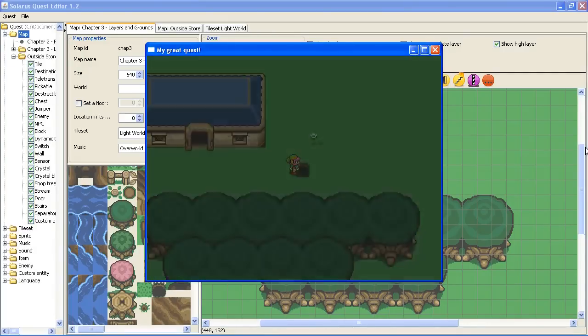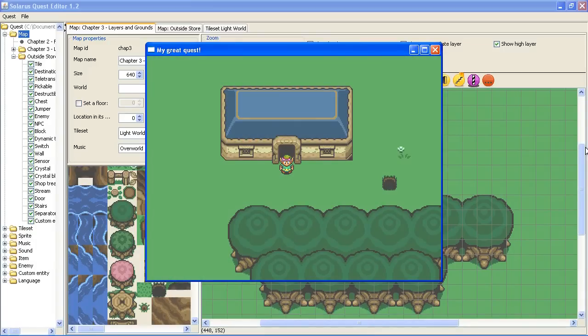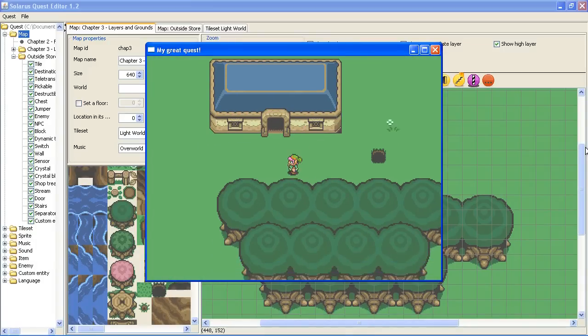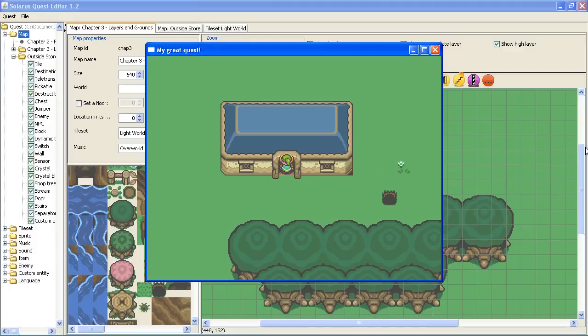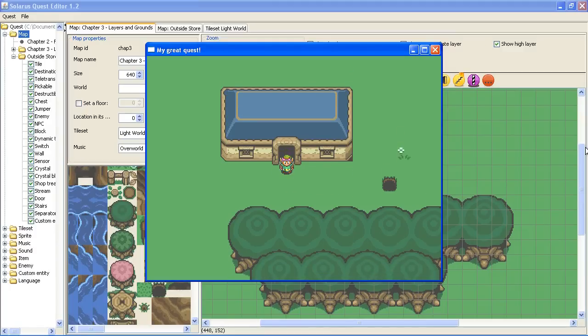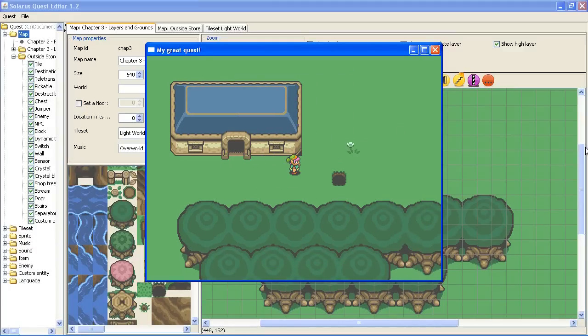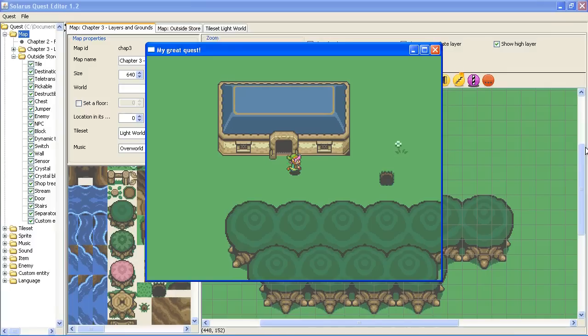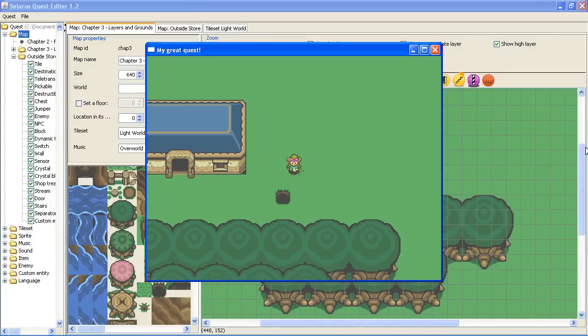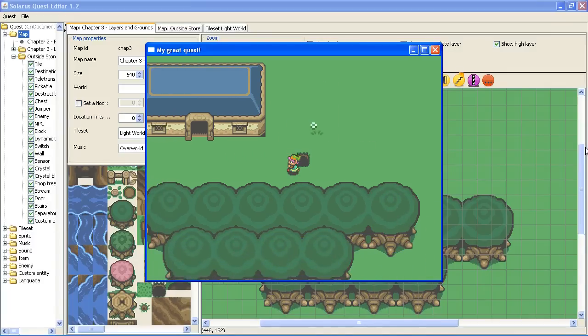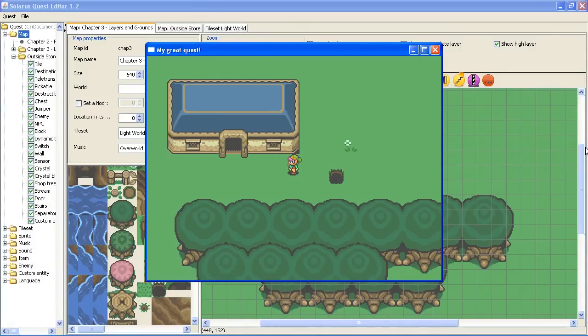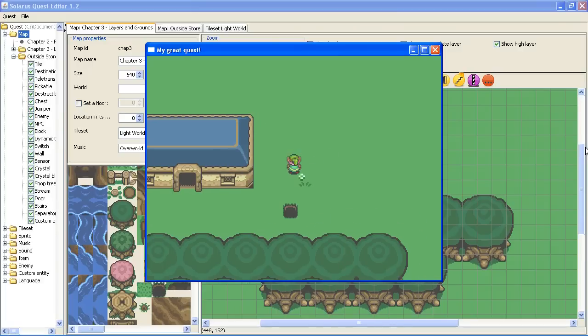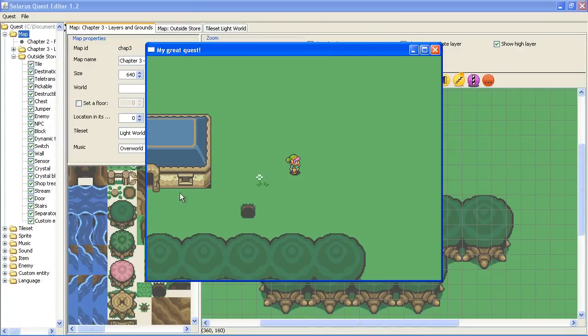And when you have game over the save game simply restarts. And we'll see of course later how to make a special game over sequence with a menu to save the game, to save and continue, save and quit, etc.